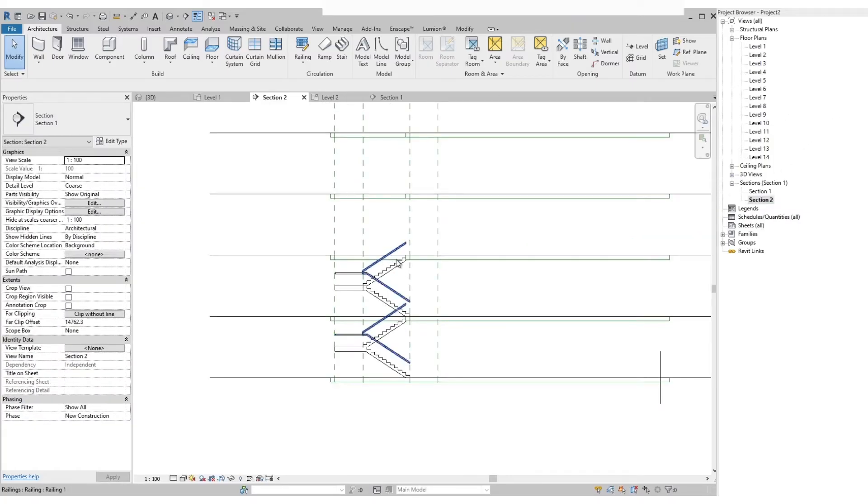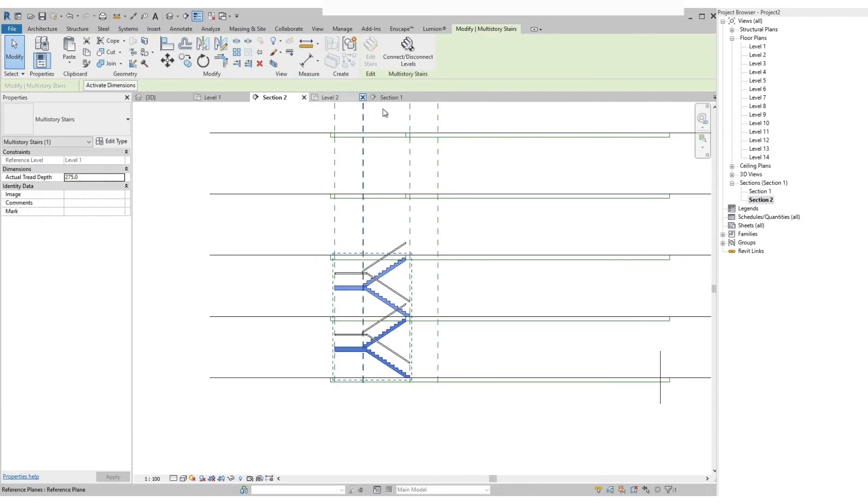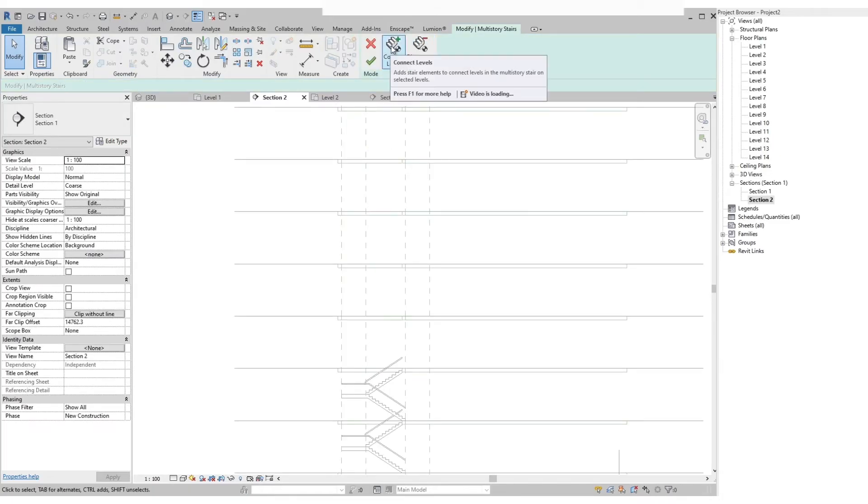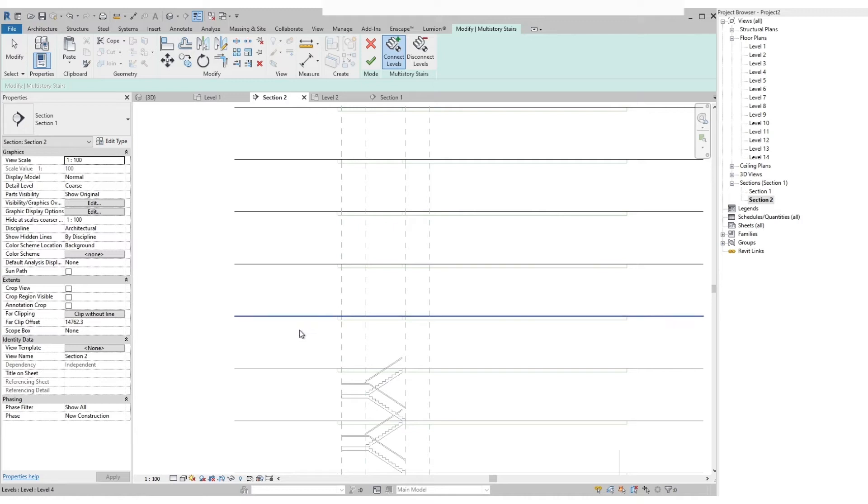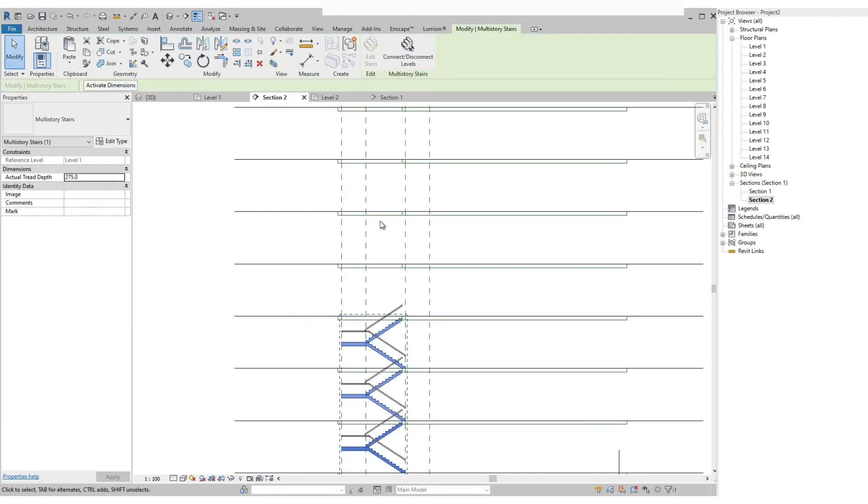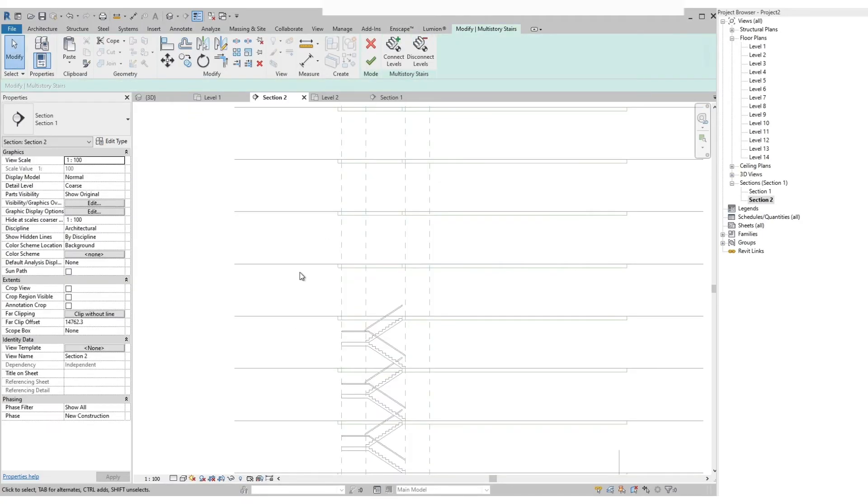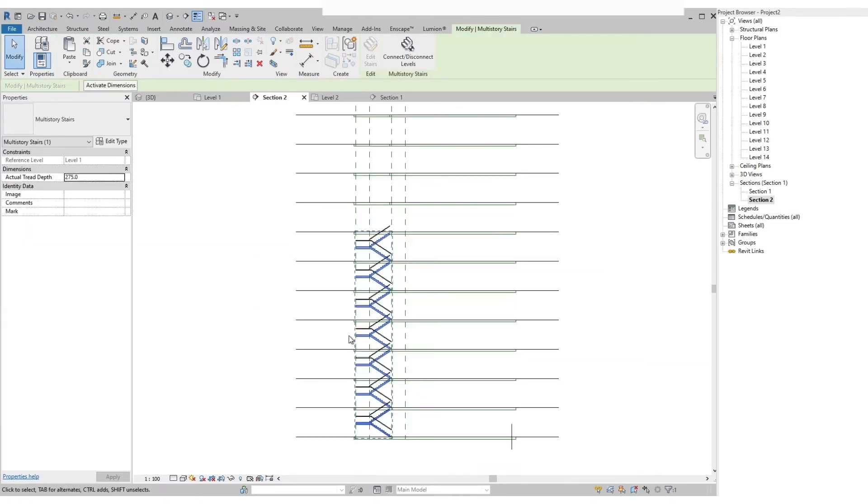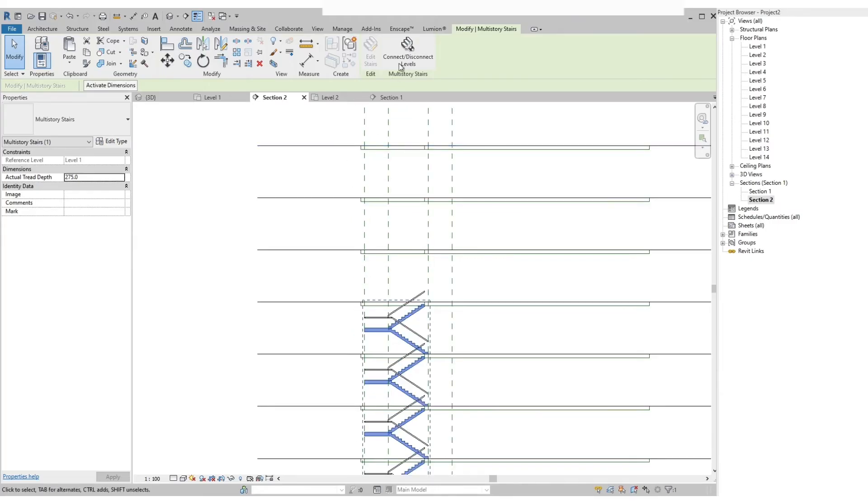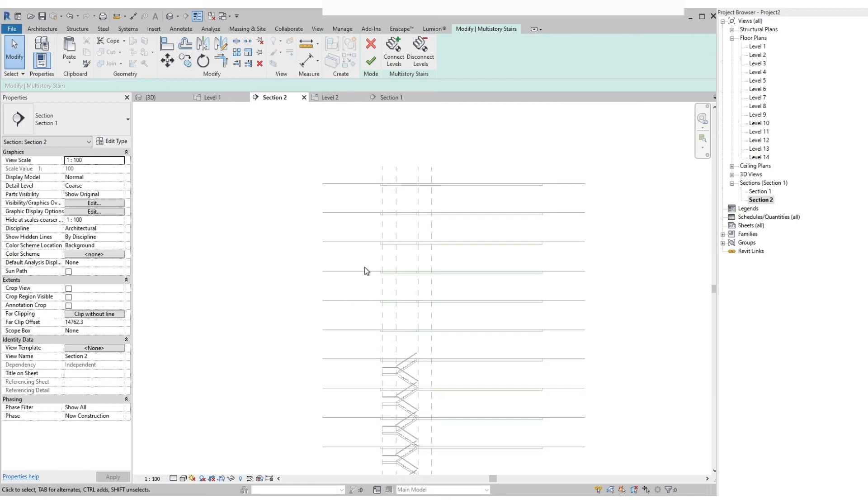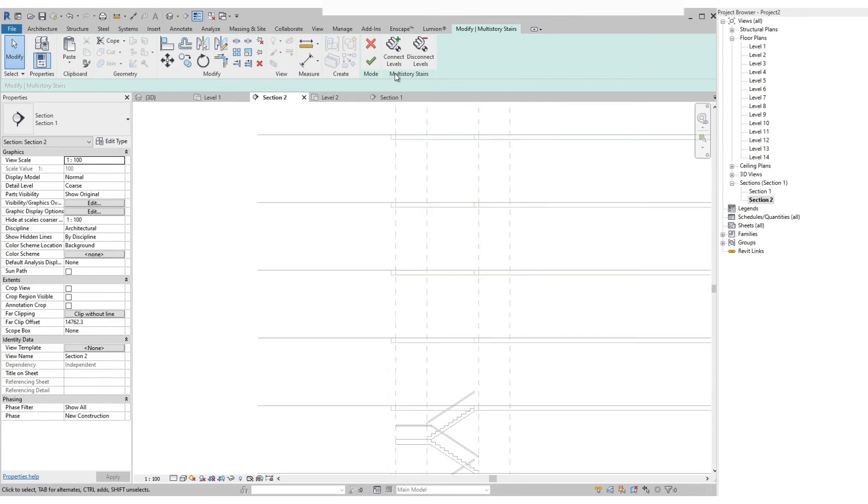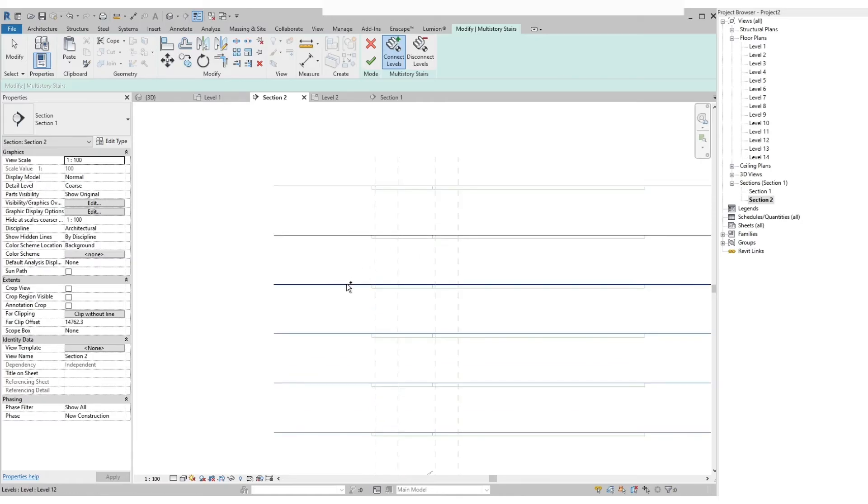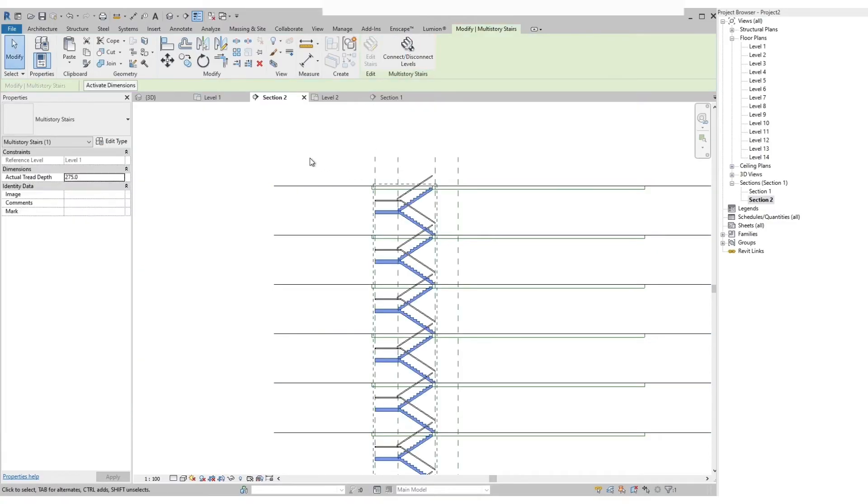Let's go back to the section view, then select the stairs and select connect disconnect levels above. Then select the connect levels, then select the levels and select finish edit mode. Let's do that again, select connect disconnect levels. Then connect levels, press shift and select all the levels. Then select finish edit mode.